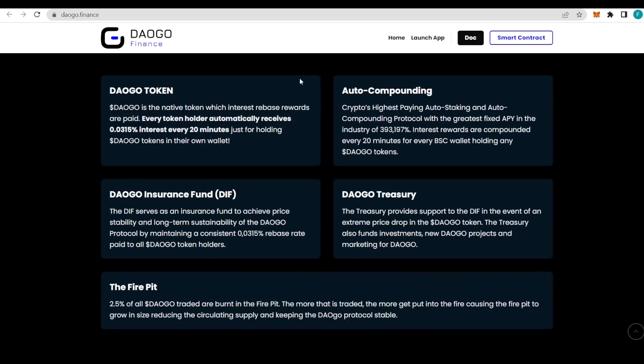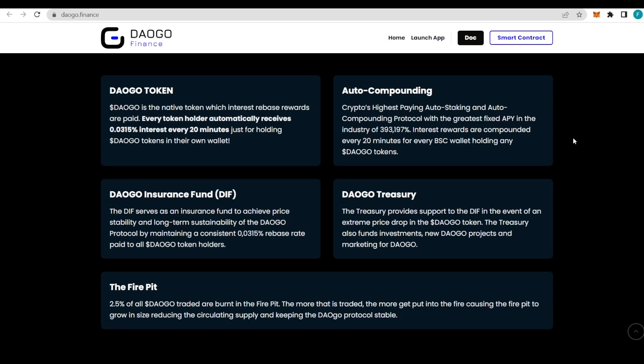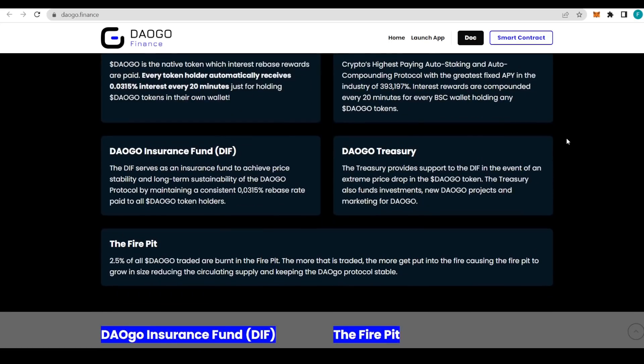How does it all work? We have the DAOGO token, a native token with which interest rebate rewards are paid. You receive 0.0315 percent interest every 20 minutes just for holding the DAOGO token inside your wallet. The auto-compounding aspect provides crypto's highest paying auto-compounding and auto-staking protocol with the greatest fixed APY in the industry, offering almost 400,000 percent interest.